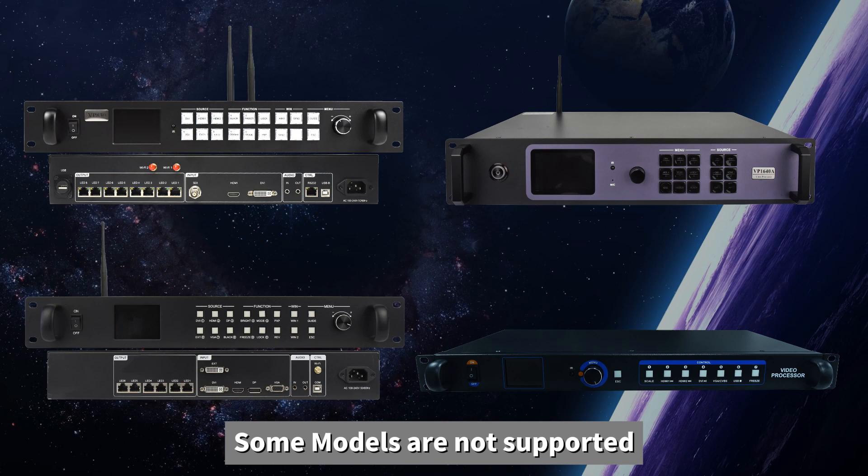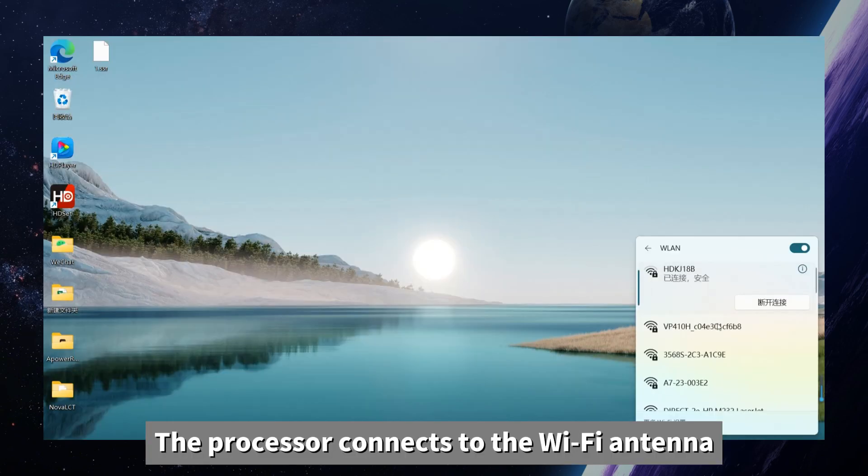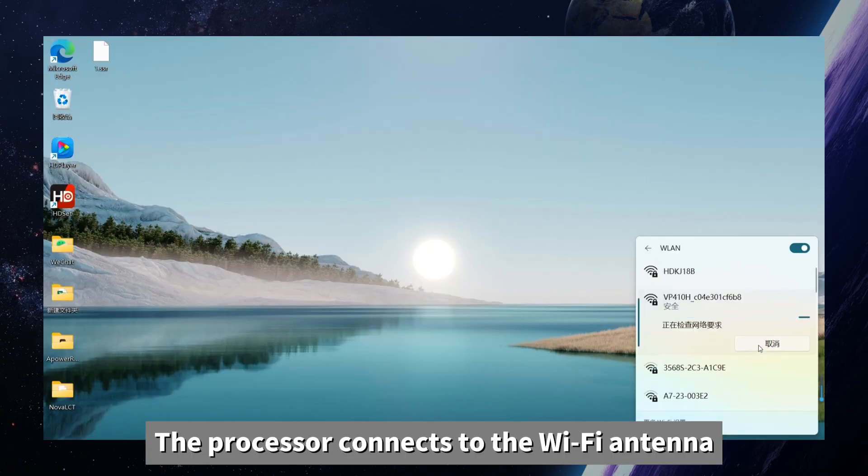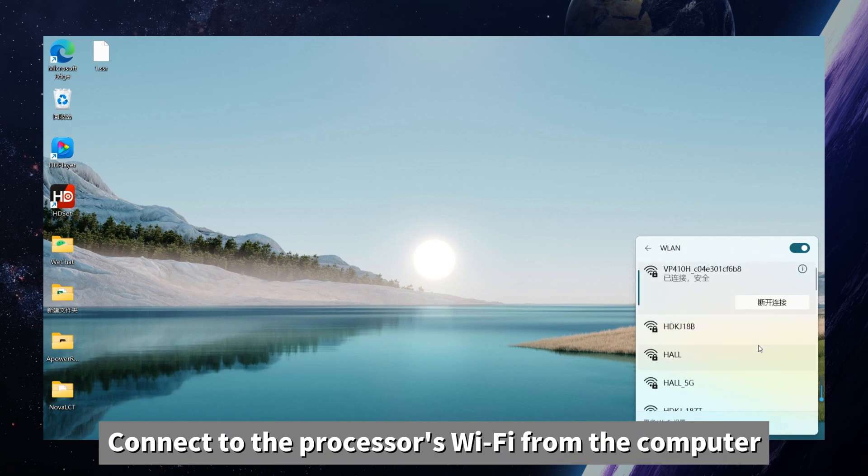Some modules are not supported, please refer to the instruction manual for details. The processor connects to the Wi-Fi antenna, then connects to the processor's Wi-Fi from the computer.